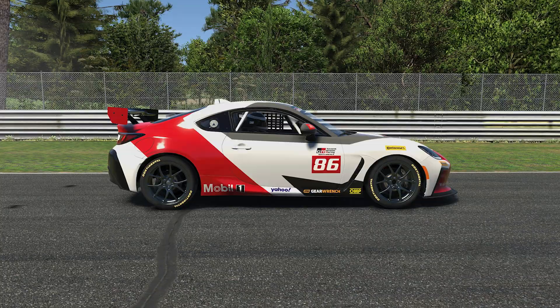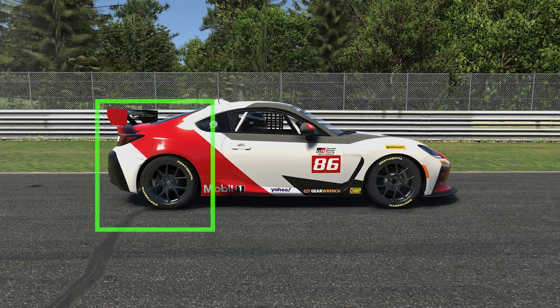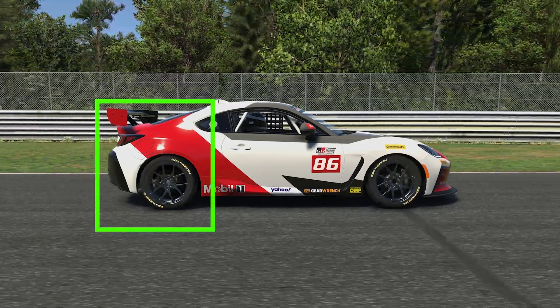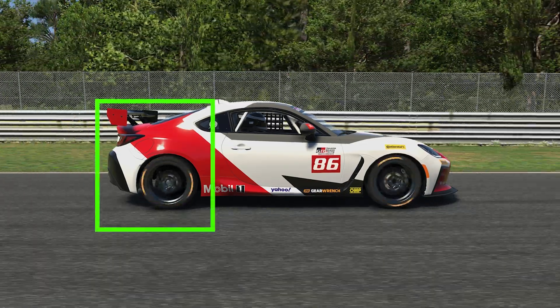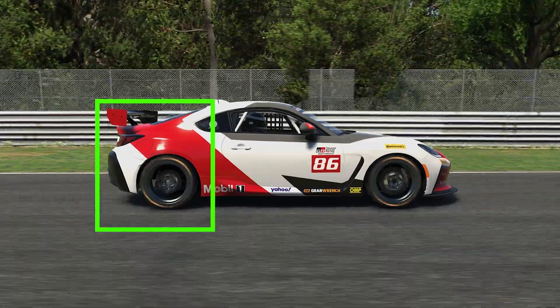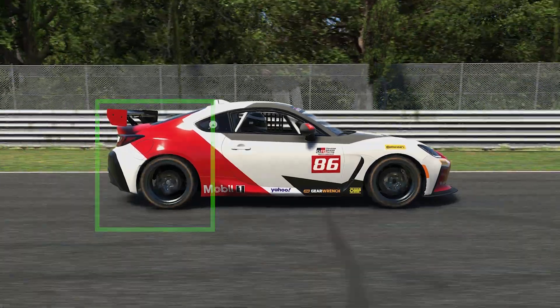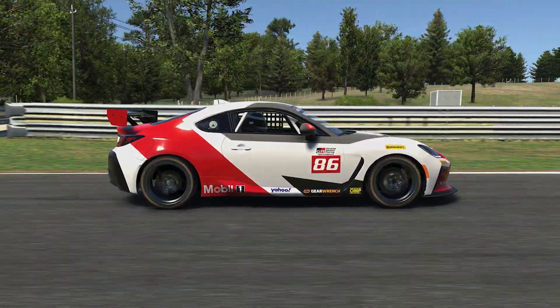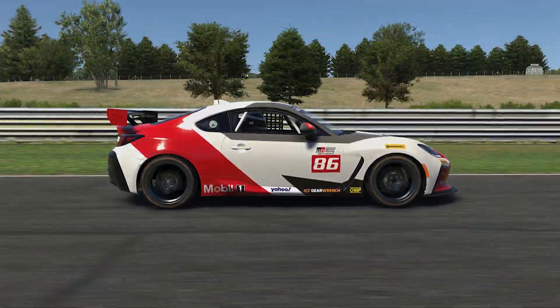When you step on the accelerator, the weight of the car is shifted more toward the rear of the car. This puts more force on the rear tires, thereby providing more grip.